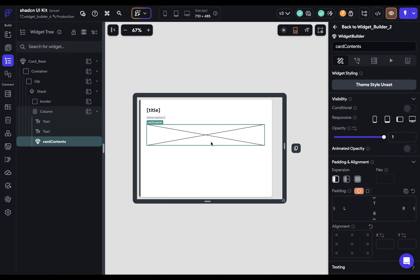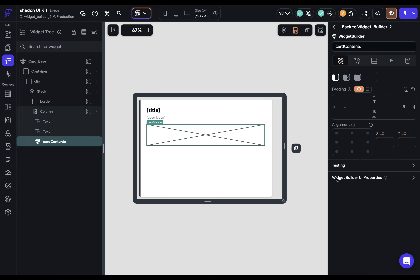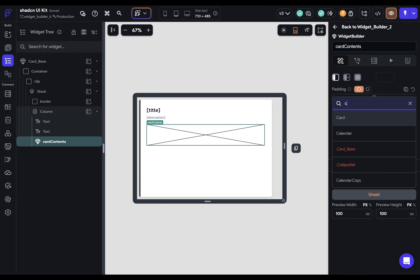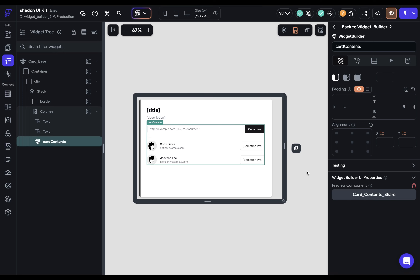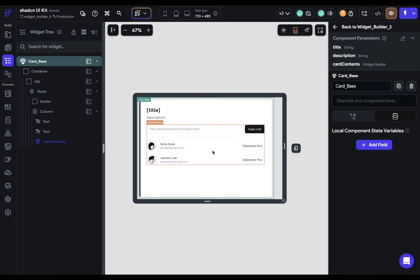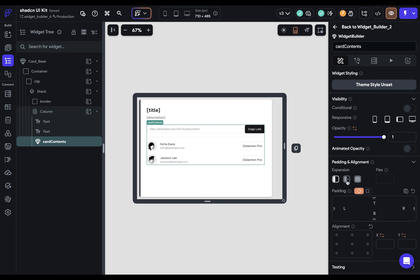Now we need to add that into our card, because when we pass a component in here, it needs a place to go. We're going to come into this column and over to this second section. You can see we've got the widget builders section and that card contents parameter that we just defined. Second step done. It would be nice to get a visual of what this is actually going to look like. When you have it selected, you can scroll down to the bottom and we've got this widget builder UI properties. This allows you to select a component — I've got this card contents share options — and you can get a visualization to check if the UI is going to look like how you're expecting. Keep in mind that you're not actually passing this component in here; we're just using it as a visualization of what it will look like when you actually pass it in.